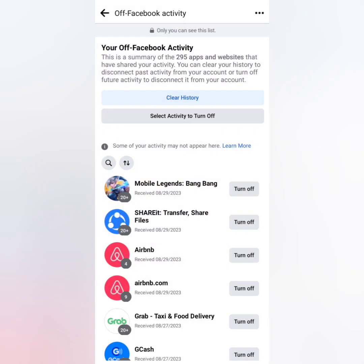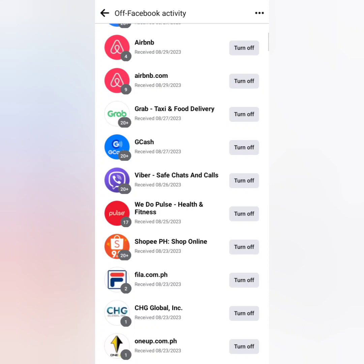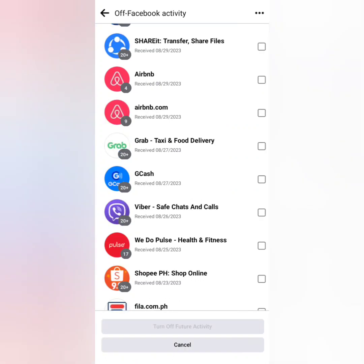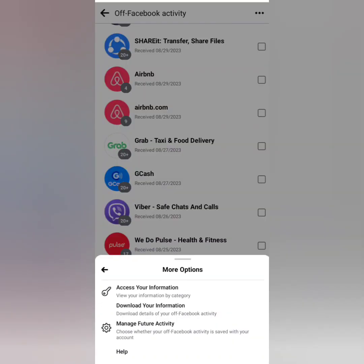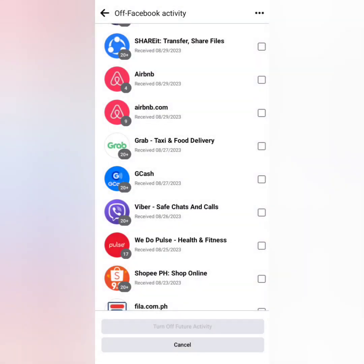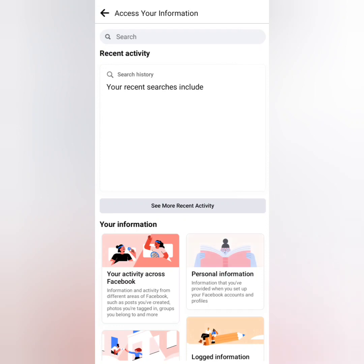Because if I turn them off, they will be disconnected from my account, meaning whenever I open my Facebook account those websites and apps will not interact with my Facebook anymore. So from here I'm trying to review the other options available for Off-Facebook Activity.